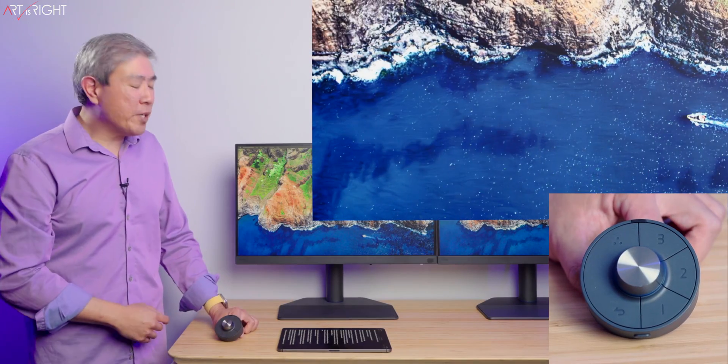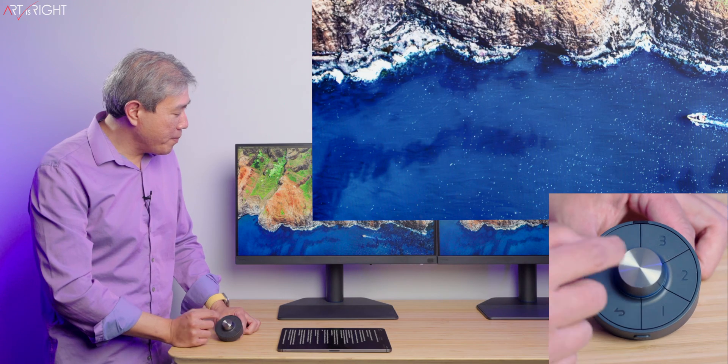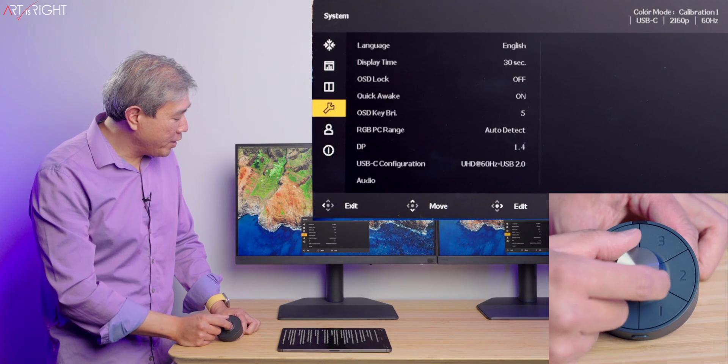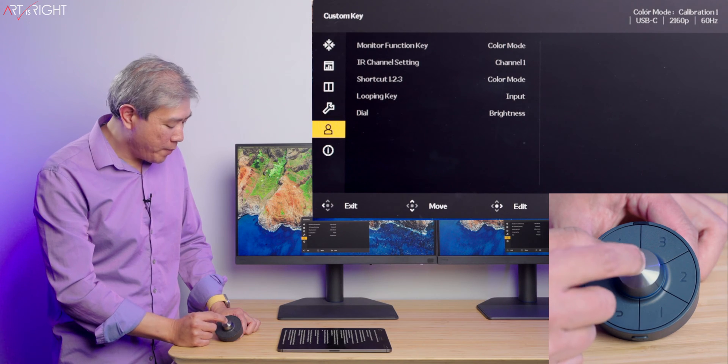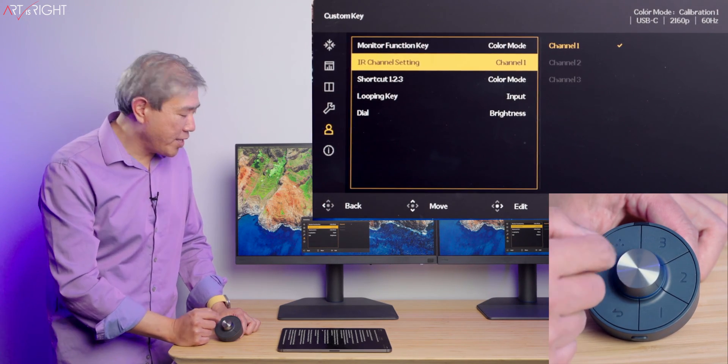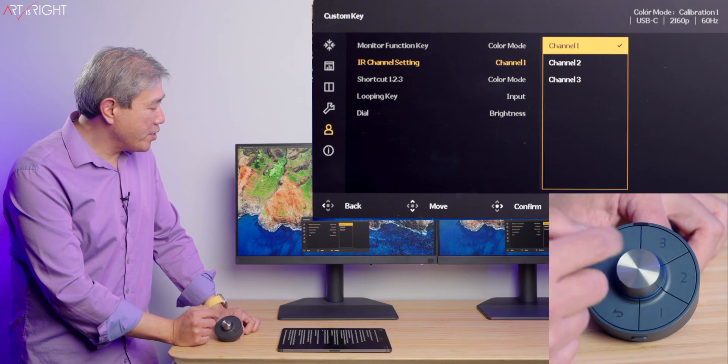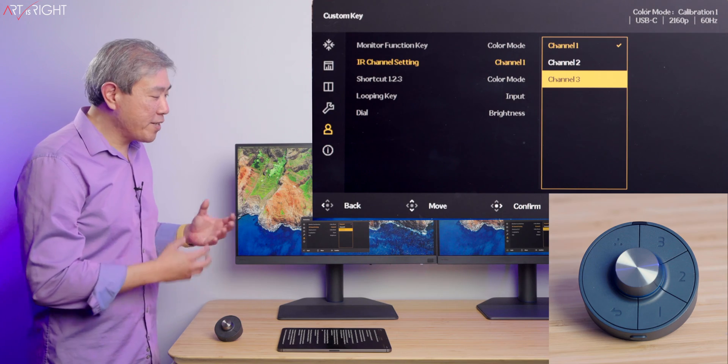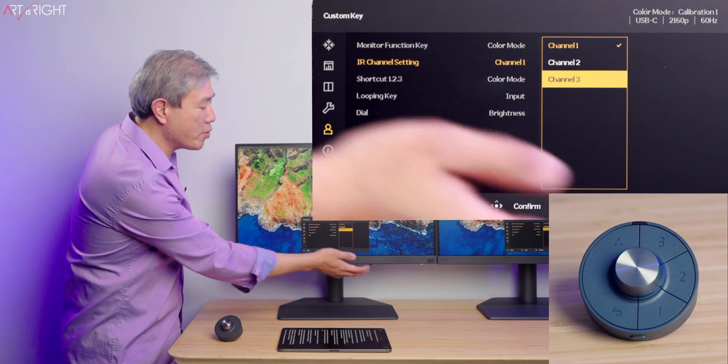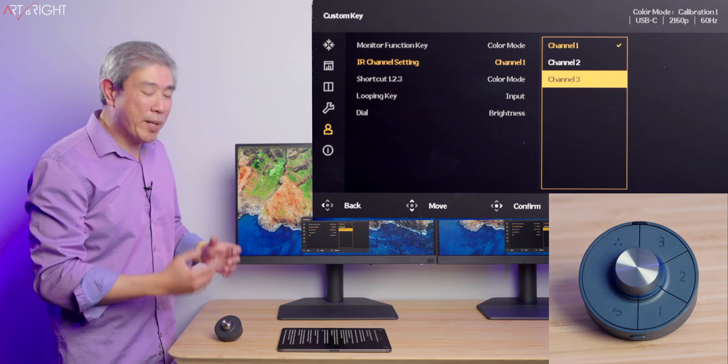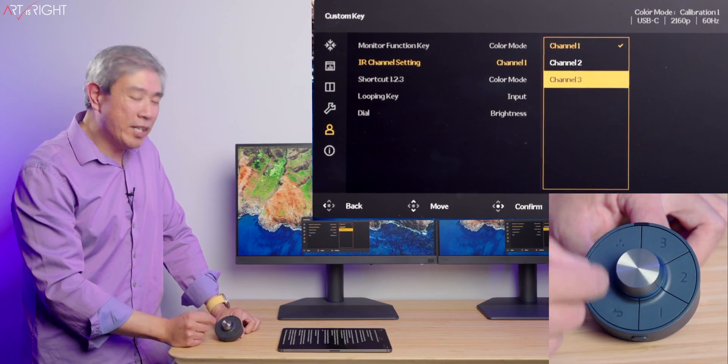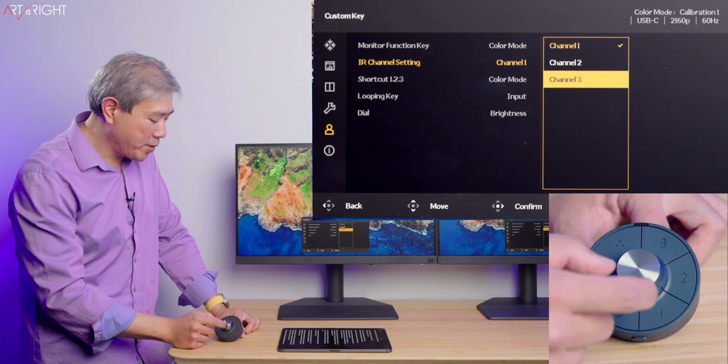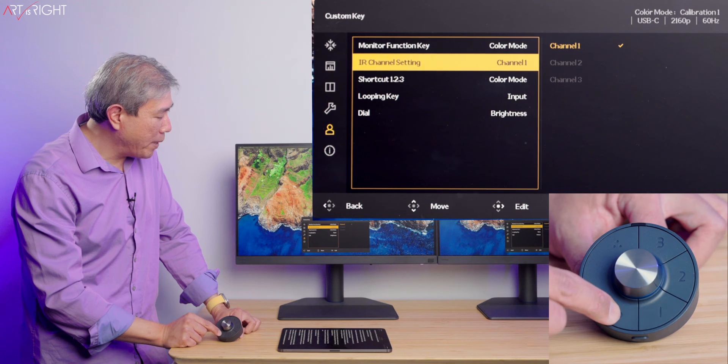First, I want to show you how to customize the IR setting on this remote. Simply press on the center button and go down to the fifth menu, which is the person icon custom key. Go into the menu and choose IR channel settings. From here I can choose channel one, two, or three. If your hockey puck is not communicating, you can always change using the joystick on your display first and match those up. Once you have the channel correct, you can use the hockey puck to control the display.